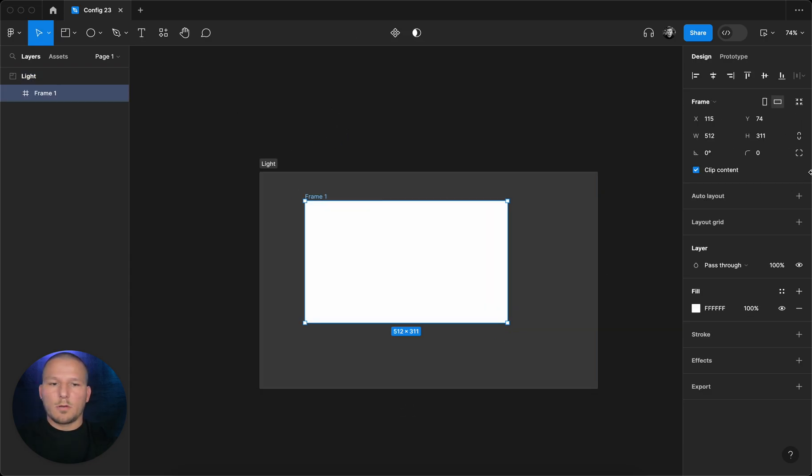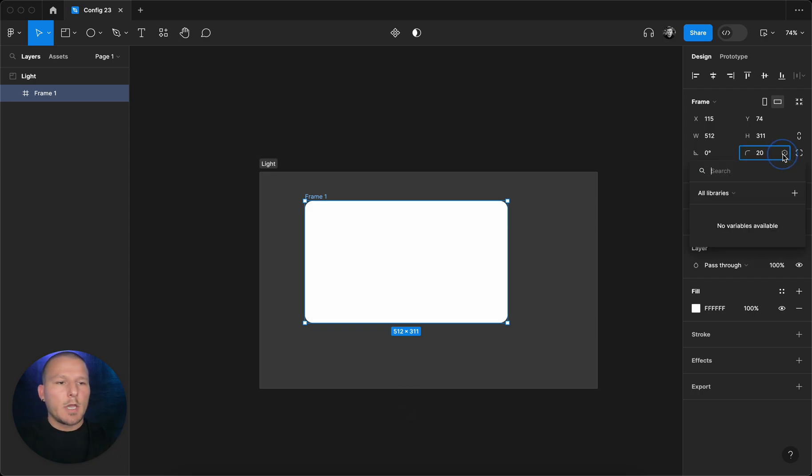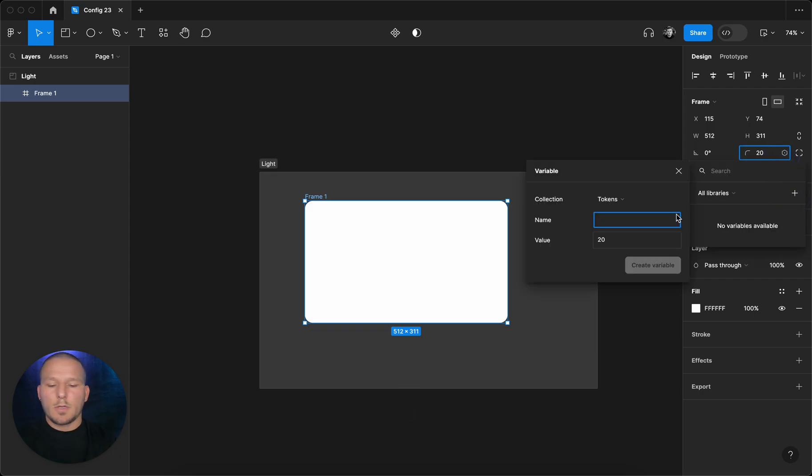Let's get maybe a frame in here and add some border radius to probably 20 pixels. We can create that into a variable. Let's call this base radius.